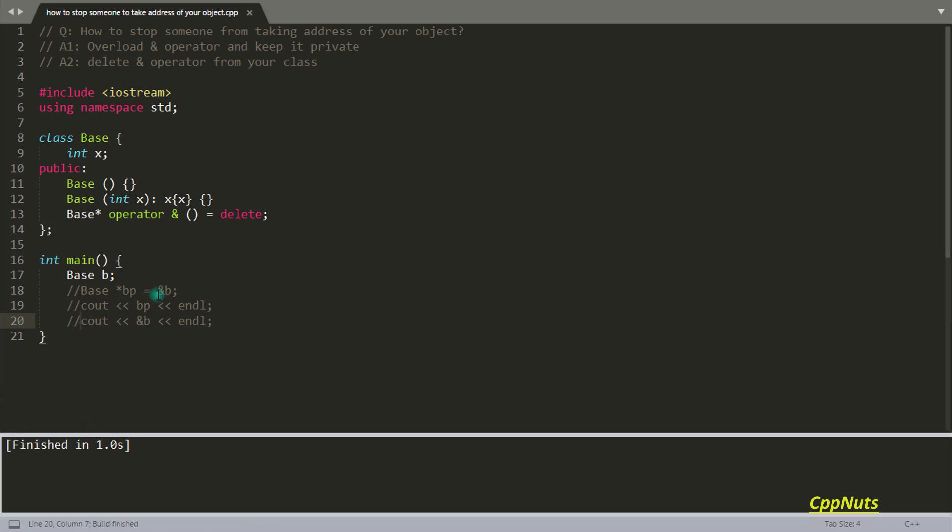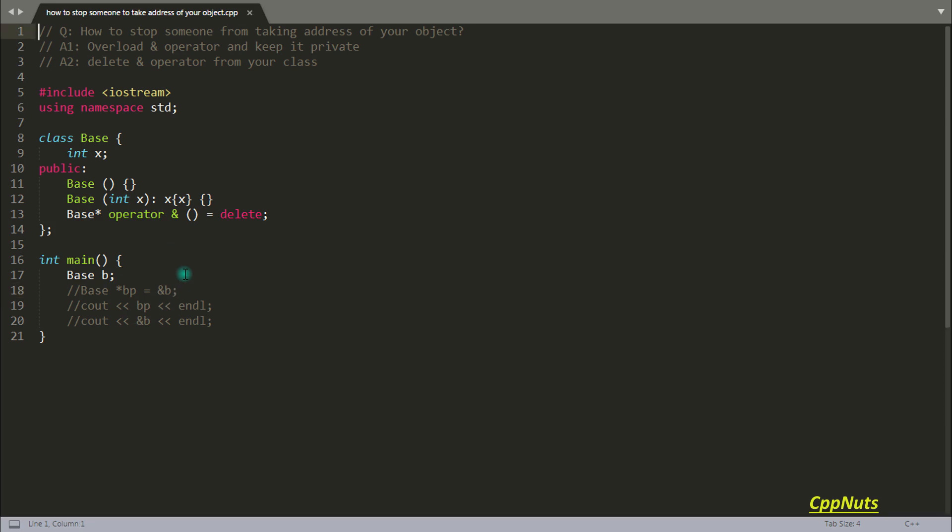So wherever this address is coming, that line will not compile. That's how we stop someone from taking the address of your object.